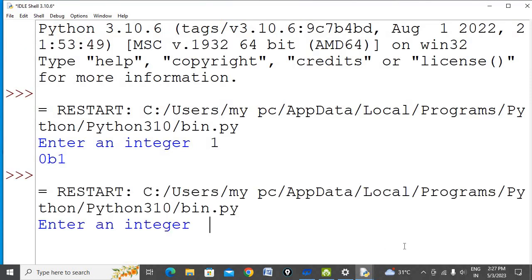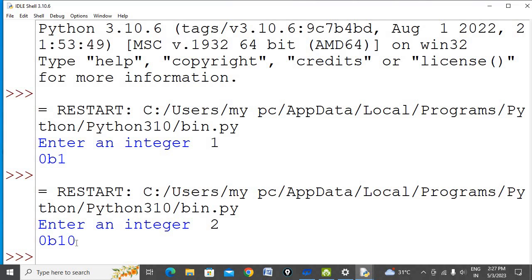This time I'm converting 2 into binary, and binary 2 equals 10. 0b shows that it is a binary number. But if you want to remove this 0b, we can use a replace function. Let me show you how.